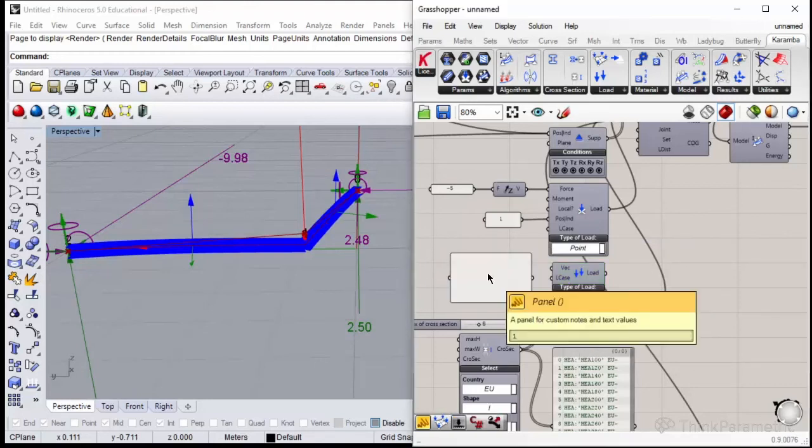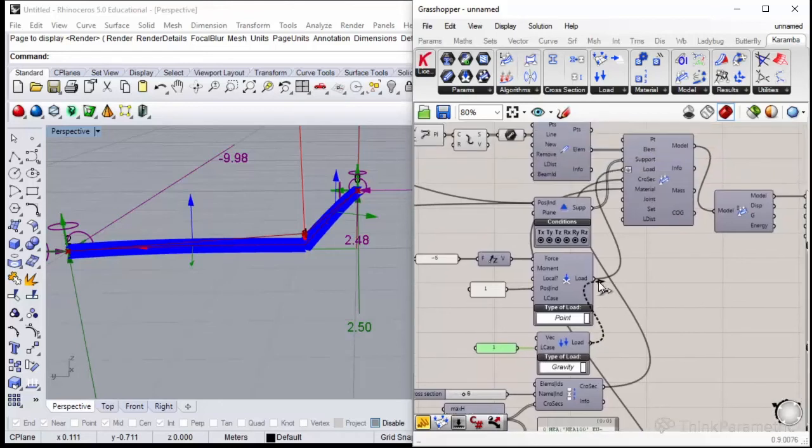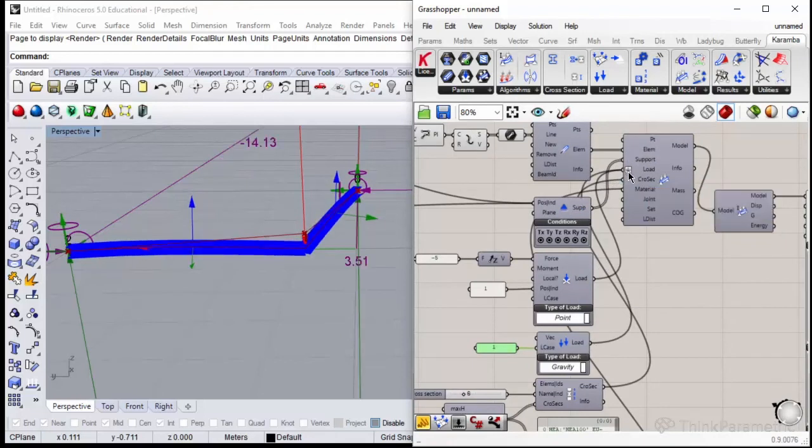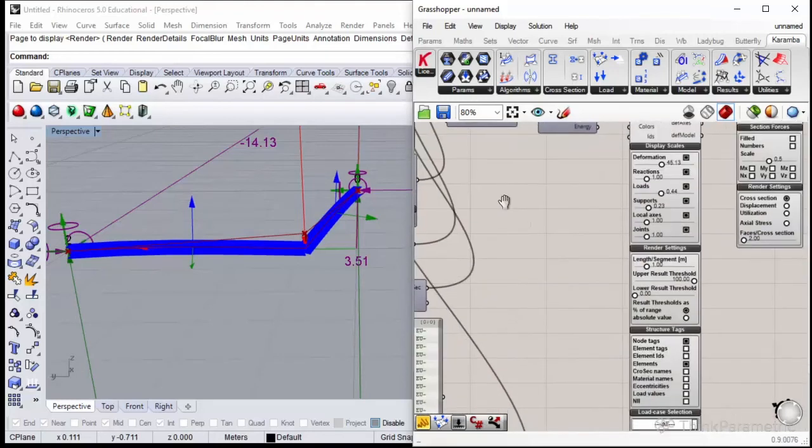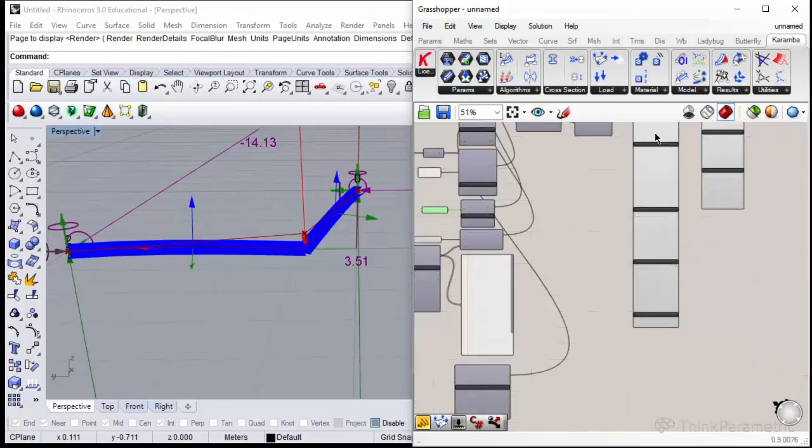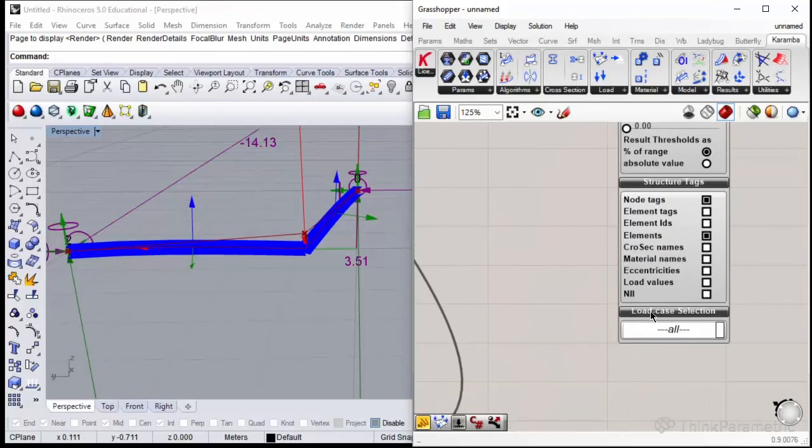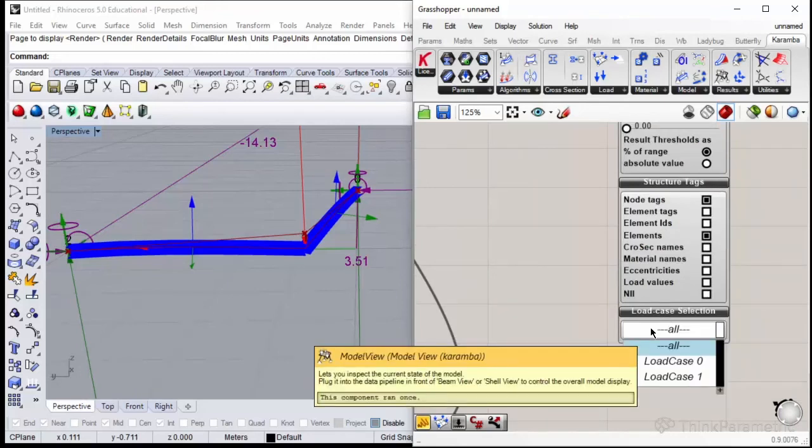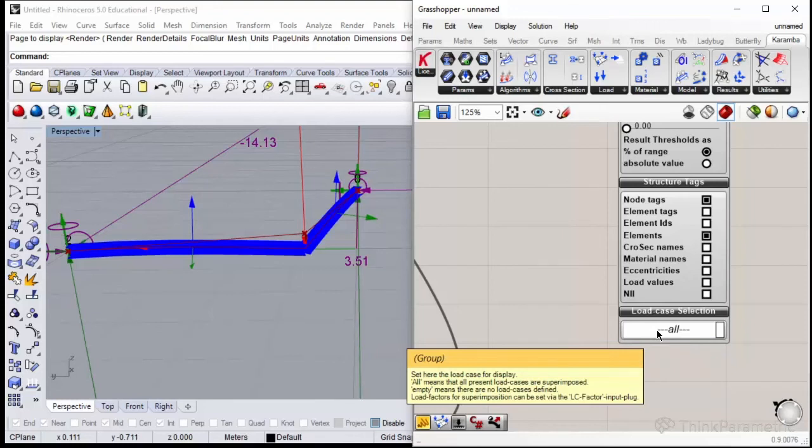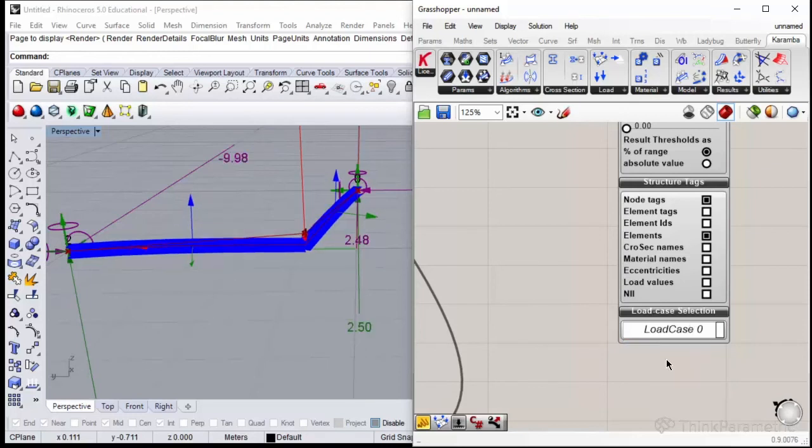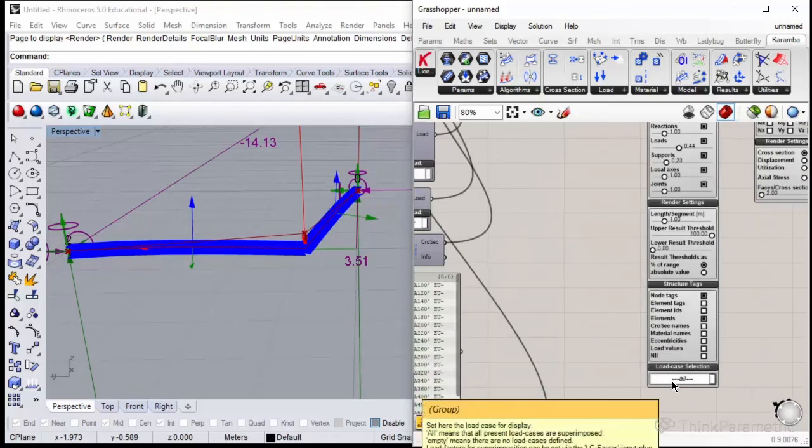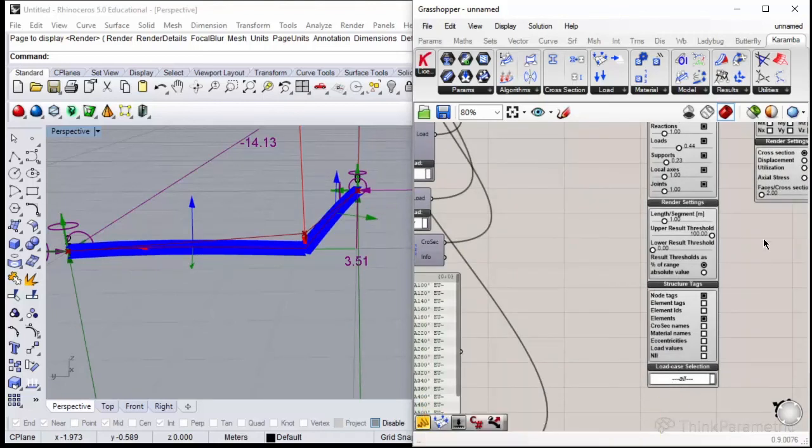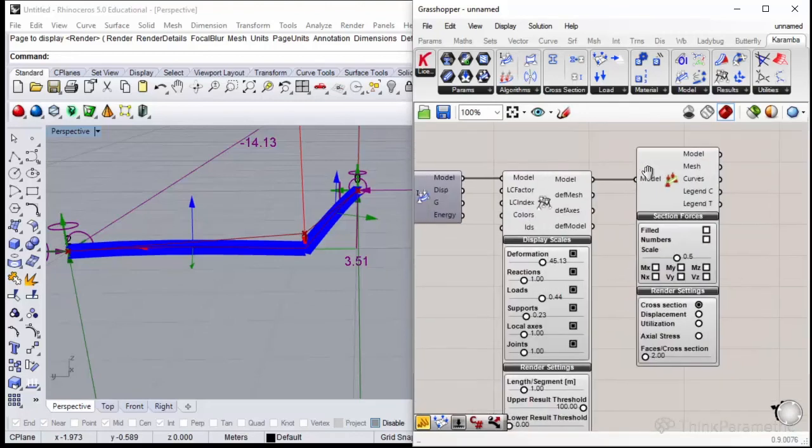Let's plug in this load to the loads in the assemble component. Keep an eye on having flattened list of the loads. Let's go to the model view component and to the last sub menu called load case selection. Now I have a choice which load case I would like to see in the deformation. If I have all, it considers both my gravity and the point load. If I select just zero, it considers just my point load. If I select load case number one, it selects just gravity. You could specify different load cases for different scenarios and display them as you wish using load cases selection.